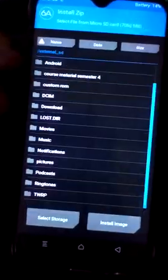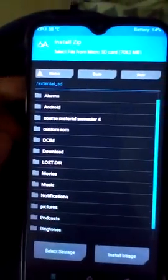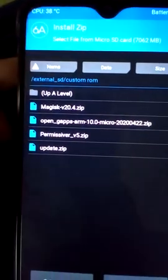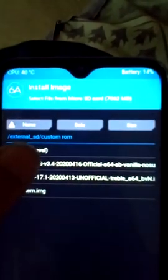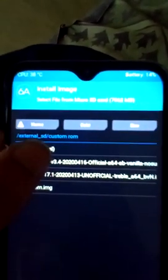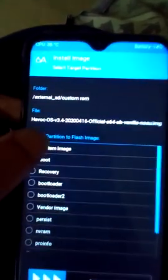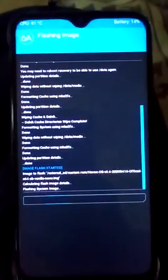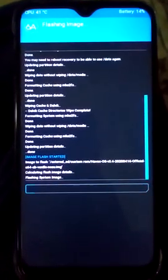Select Install Image. Go to the custom ROMs folder on the micro SD card. You can see HavokOS 3.4. Press it and select System Image — not any other image. After that, swipe to flash the image. Be patient and do not press any button.